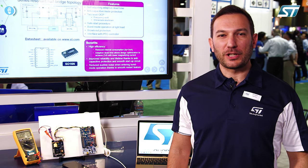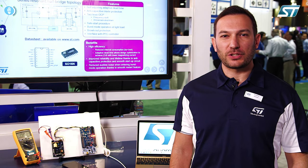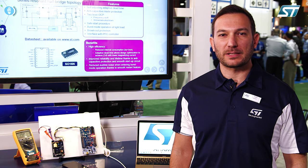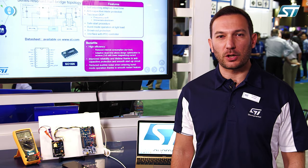Thank you very much for your interest and attention. For further information please visit ST.com.